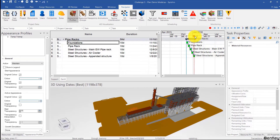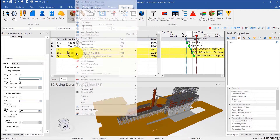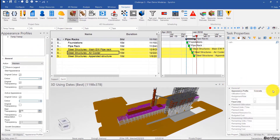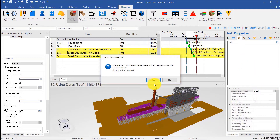Now these last three activities are actually steel activities, so I'll select those, right-click, select assign to tasks, and then change from task properties under resource — change the appearance profile to steel.